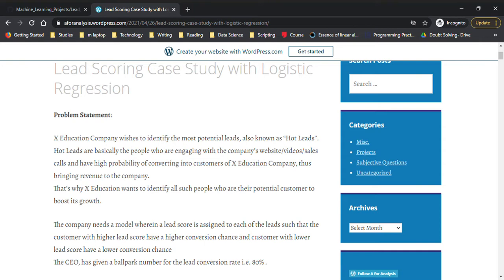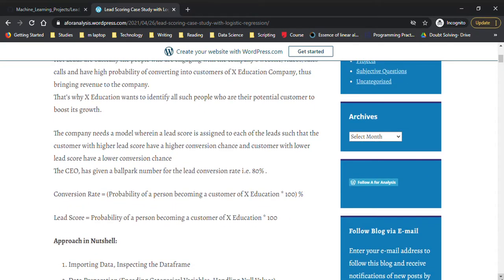The company needs a model wherein a lead score is assigned to each of these leads, such that customers with a higher lead score have a higher conversion chance. If the score is high, there is a higher chance of the person getting converted into an actual customer. The sales team can then easily identify which people are more likely to convert and focus their efforts on them.